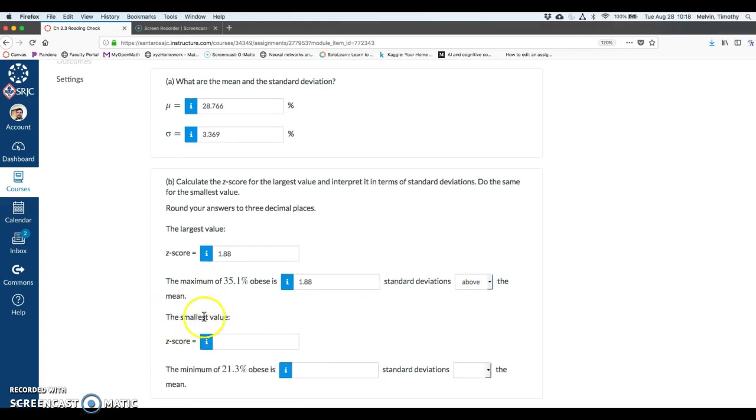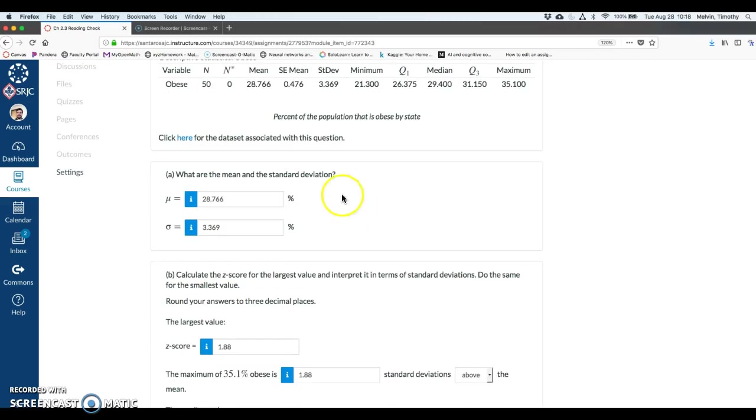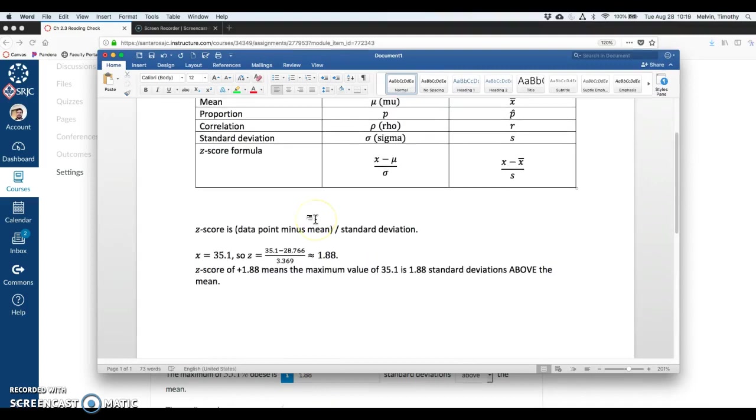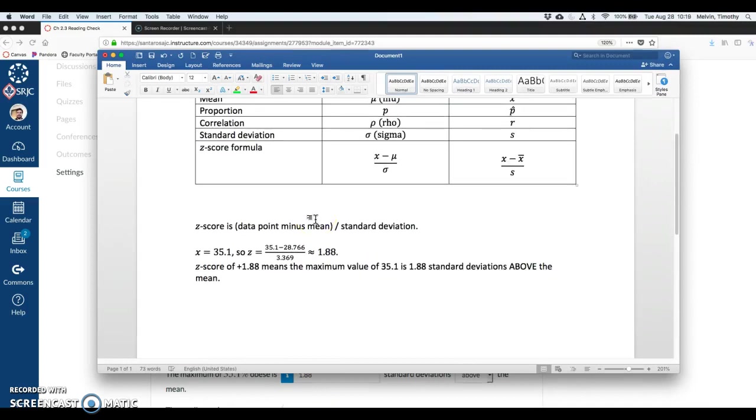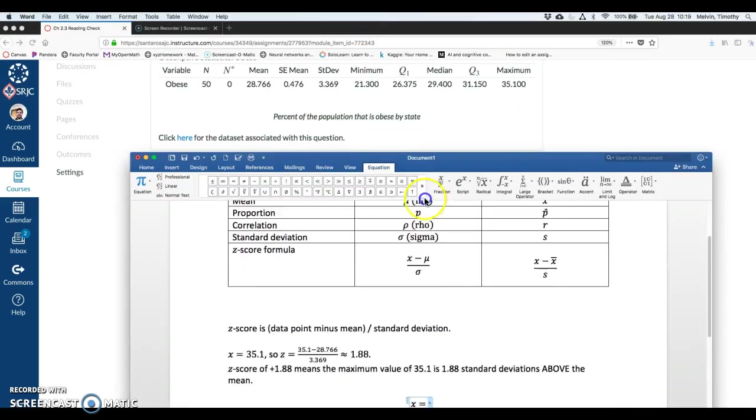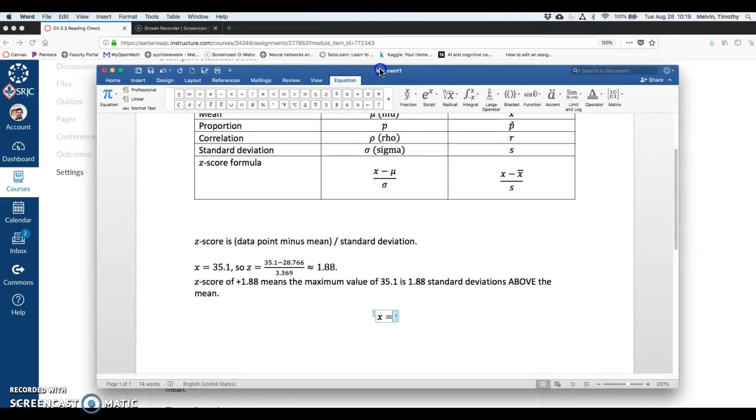So let's go through the same process, but with the smallest value on here, the minimum, 21.3. So here, if we're doing the minimum value, my x value is 21.3.